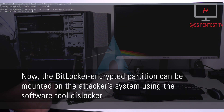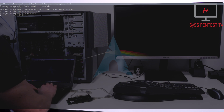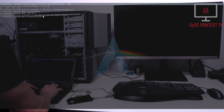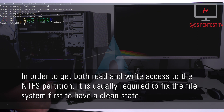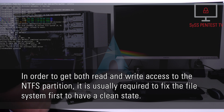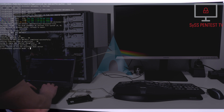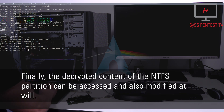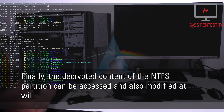Now the BitLocker encrypted partition can be mounted on the attacker system using the software tool DisLocker. In order to get both read and write access to the NTFS partition, it is usually required to fix the file system first to have a clean state. Finally, the decrypted content of the NTFS partition can be accessed and also modified at will.